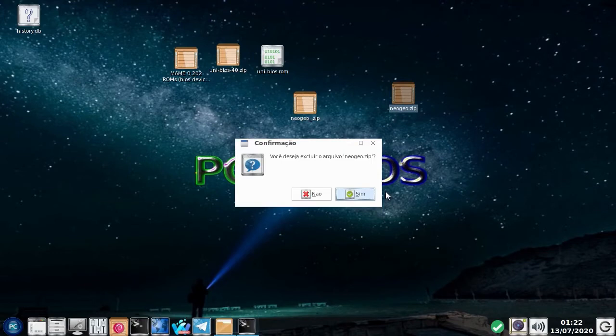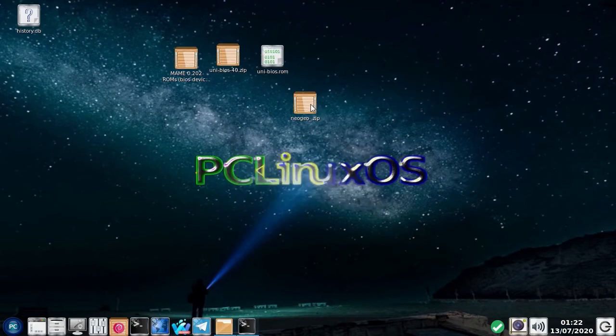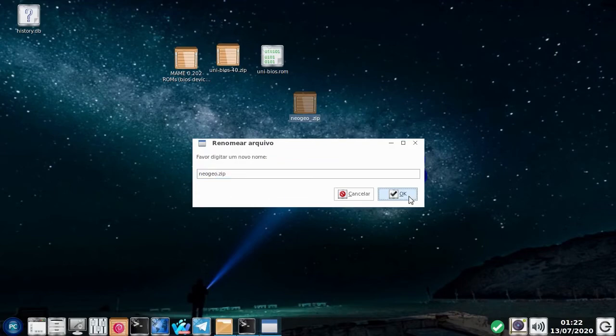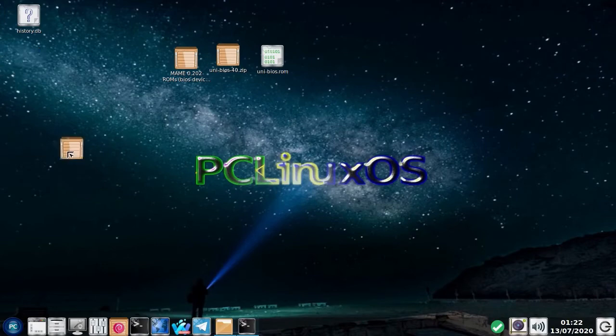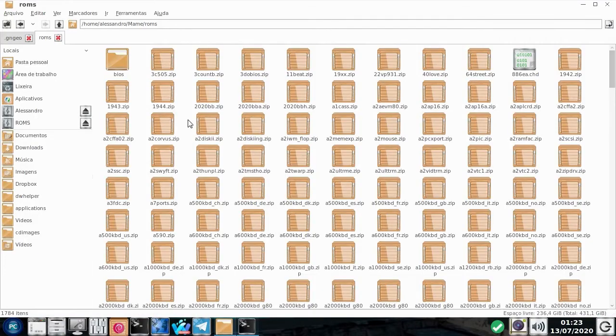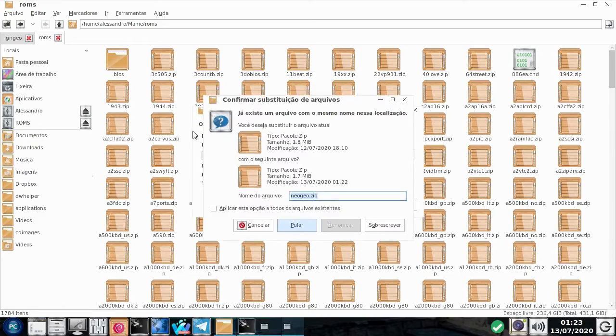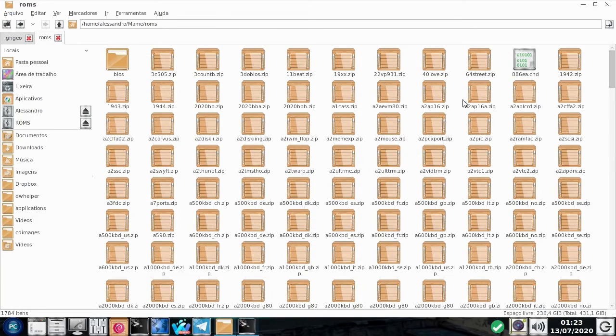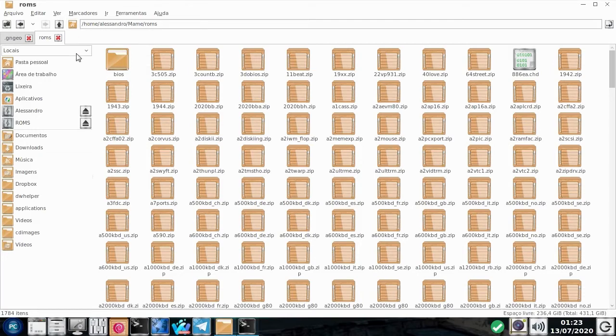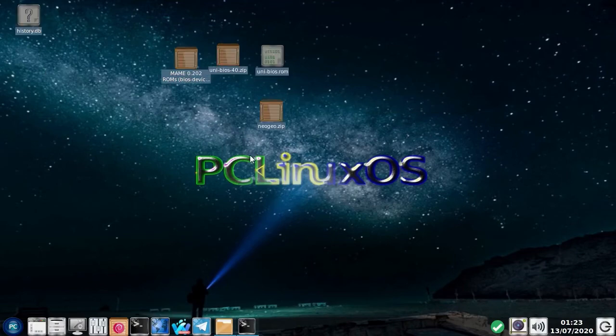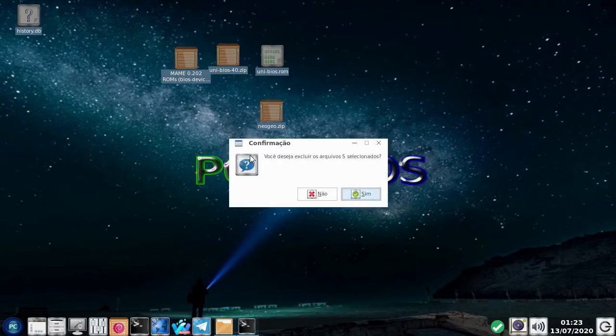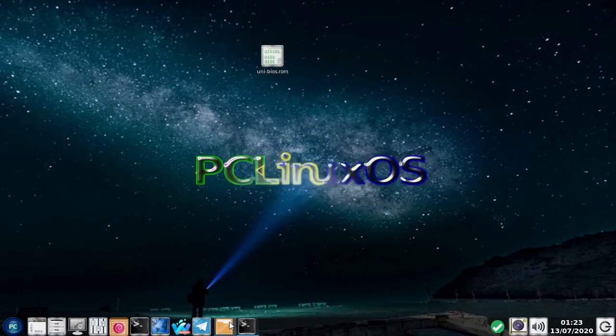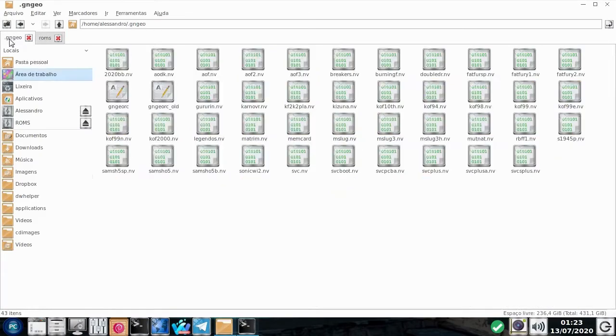Então, agora nós vamos pegar esse pacote aqui de ROMs e vamos colocar onde nós configuramos que ficariam as nossas ROMs. Certo? Cortar. E aqui nas nossas ROMs. Colar. Aqui a gente cola para a localização onde estavam as ROMs. Certo? E o que a gente vai fazer? Nós vamos mexer na configuração do GnGeo.